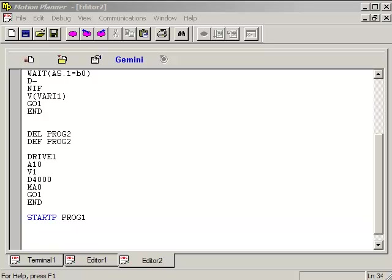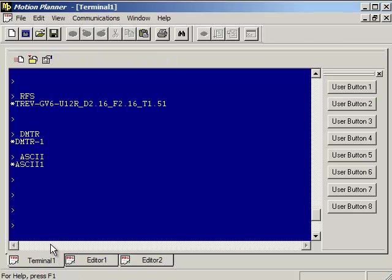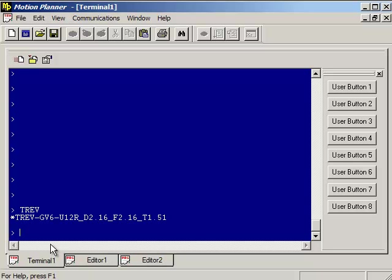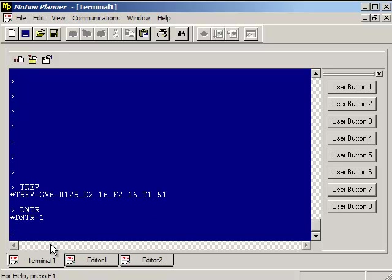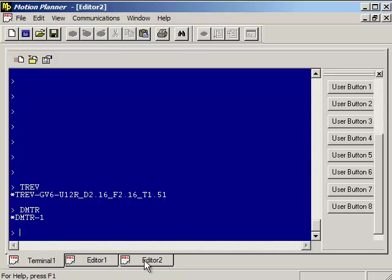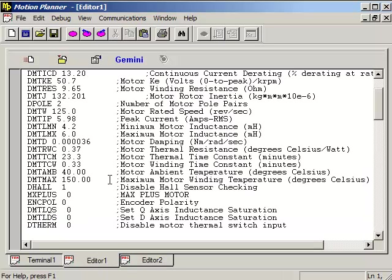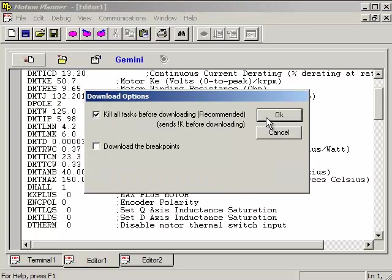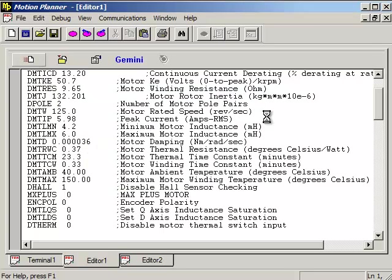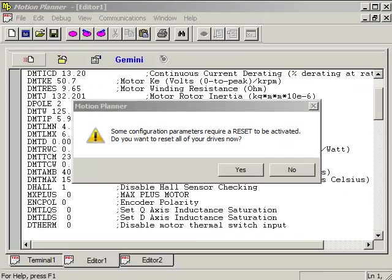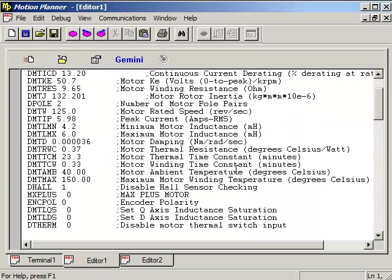Let's say you have a new Gemini GV6 or GT6 and you want to download the motor configuration programs to it. The first thing to do is to go into the terminal window and make sure you're talking to the drive. So go ahead and type TREV. There shouldn't be any motor configuration in there. If you type DMTR, it should be minus one, which means that there is no motor configuration file in there. That's just the default value. So then go into the editor tabs and then you can do a download editor. It will prompt you that some of the parameters require reset to be activated. So go ahead and press OK.